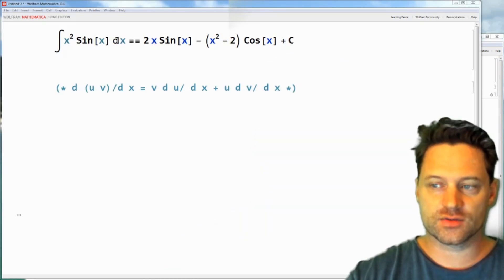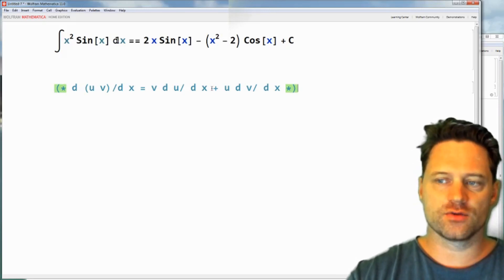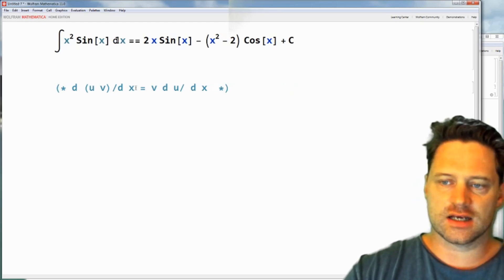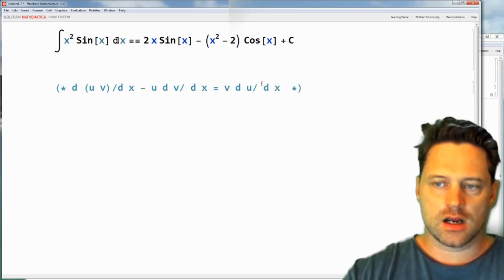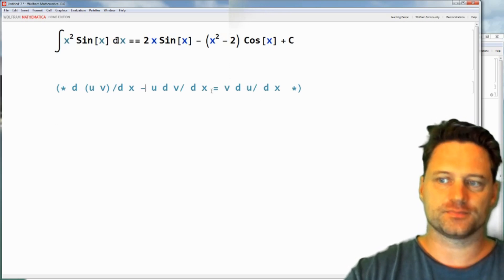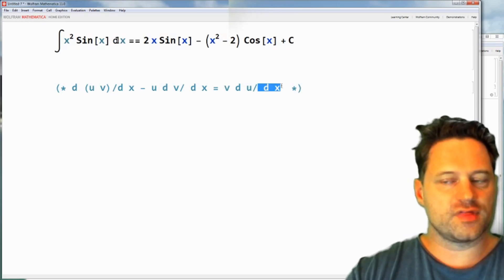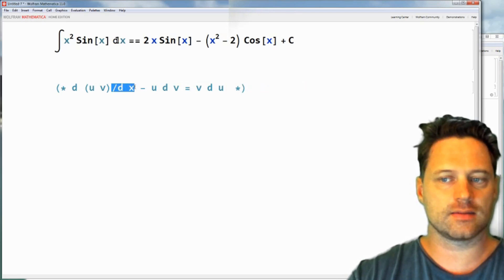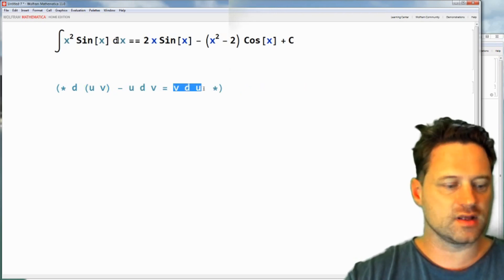I have here written the product rule for differentiation. Now if I were to rearrange this, I would subtract u dv/dx from both sides — like that. And I would think temporarily of these as fractions, even though they are not fractions. I would think, well, if these were fractions I would multiply throughout by dx.